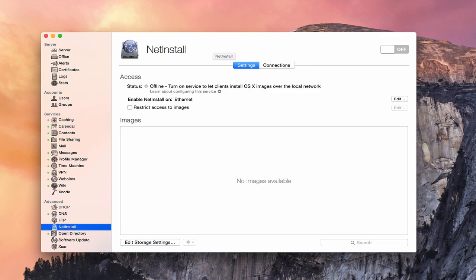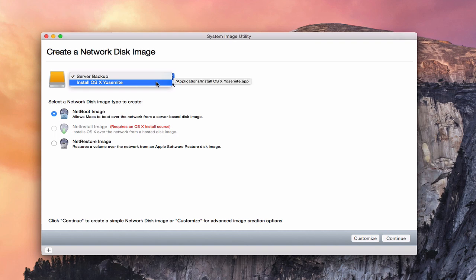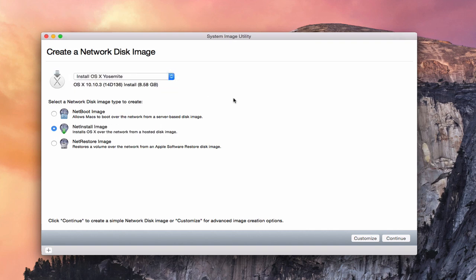To do that, you want to come up to your Tools menu, make sure you're on the server, and under Tools, you want to pull up the System Image Utility right here. This is the System Image Utility, and this is where you're going to actually create your network disk images. You'll notice it's automatically found my server backup — I've got a clone of my server sitting right here. With that highlighted, I can't use NetInstall because I've got to have an OS X install source. So if I just hit this dropdown, there's my OS X install source that it found in my Applications folder, and now I've got a NetInstall image available to me.